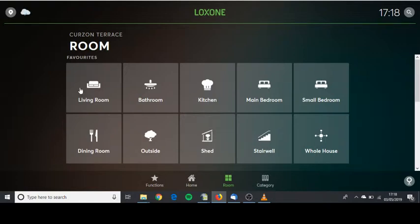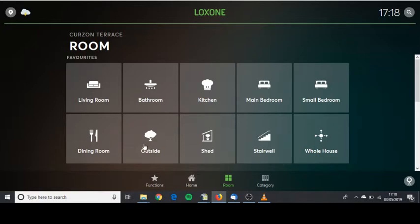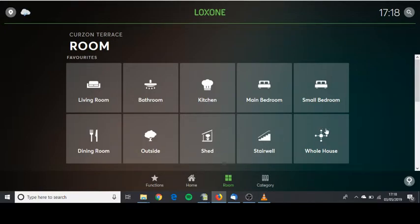Here you can see the list of the rooms in the property: living room, bathroom, kitchen, the two bedrooms, dining room and the stairwell. You can also see there's the outside, the shed and the whole house.